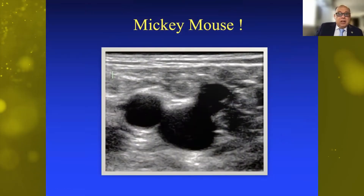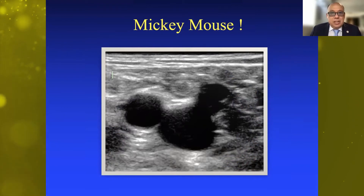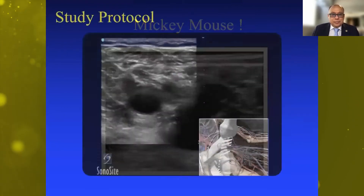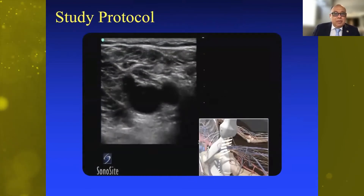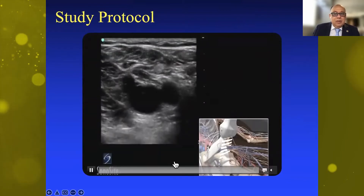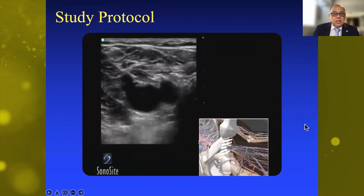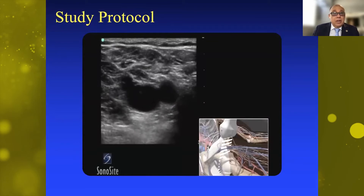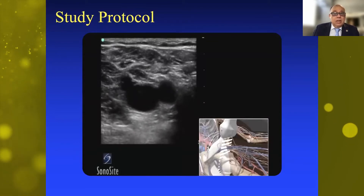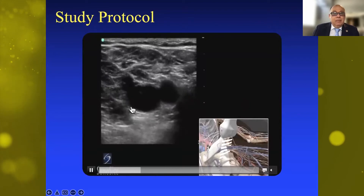The identification of this curious shape allows us to proceed with our test. Here we have a video provided by one of the vendors showing the Mickey Mouse sign. Now we are compressing the region — when we do the compressive maneuver, the idea is to try to collapse the vein walls.